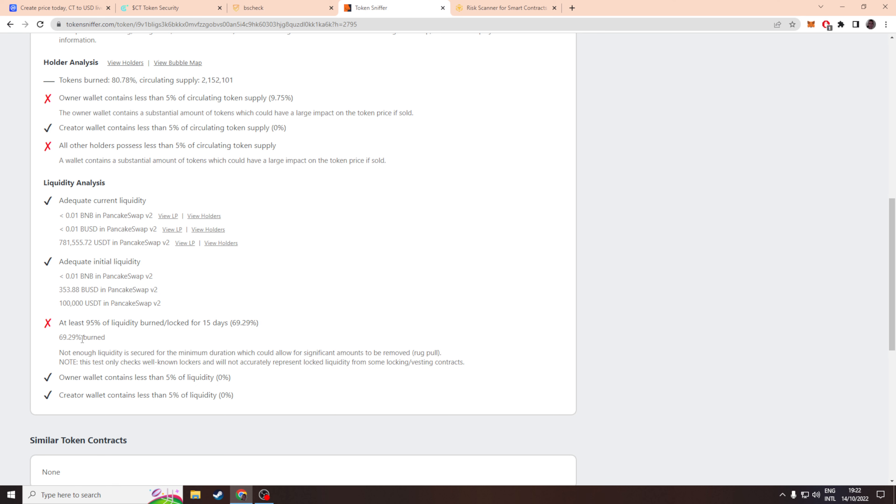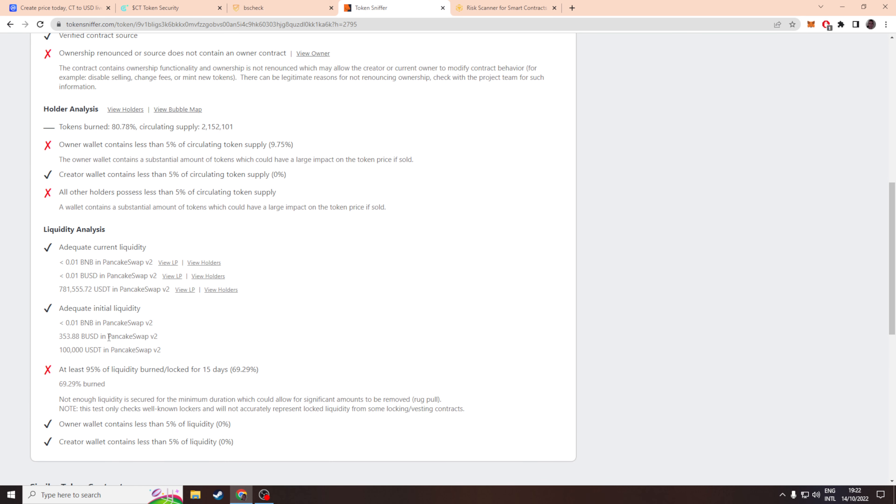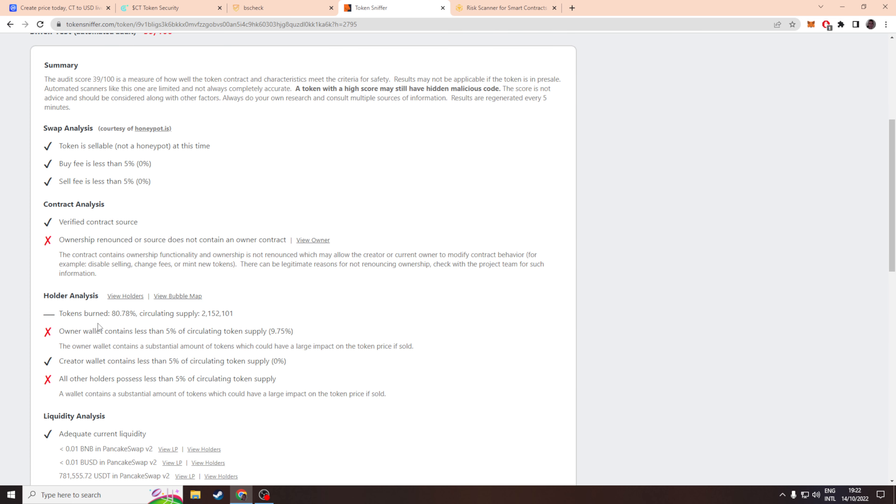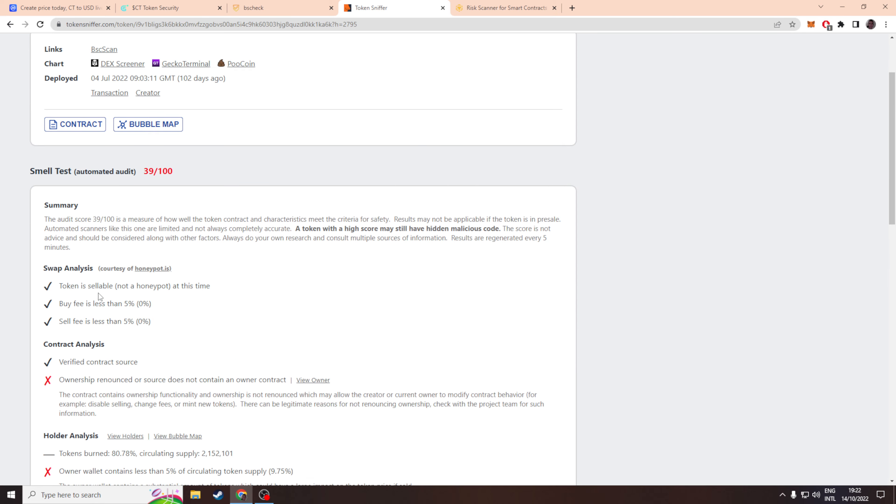I just don't like what they've done with their LP. The tokenomics don't really look healthy with the holder analysis, and why do they have this mint function? I just don't get it.